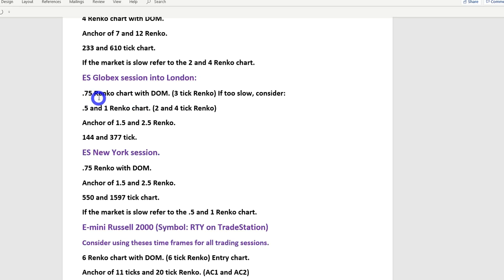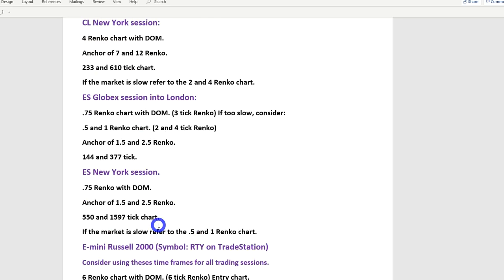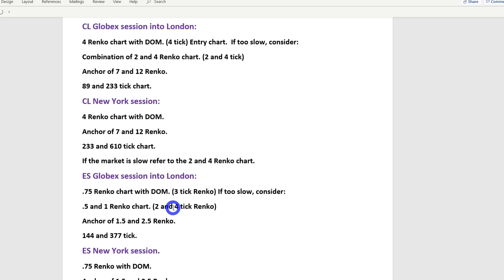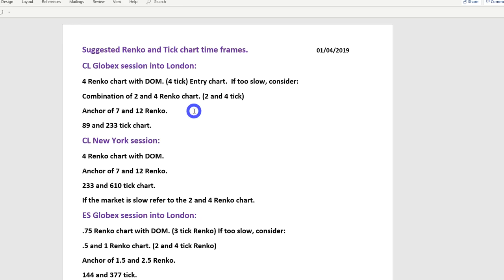During the Globex session I use a 144-tick entry chart and a 377-tick anchor chart one. During New York I use a 550-tick entry and a 1,597-tick anchor. The fundamental question is whether the chart is tradable — do you have enough time to see the setup and execute? If your matrix is flying and you're getting slippage, you generally need to increase the timeframe.